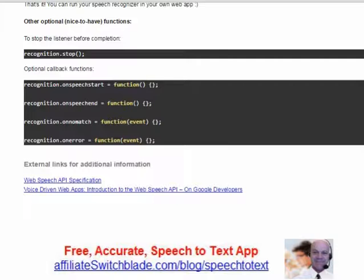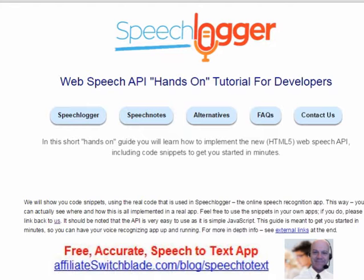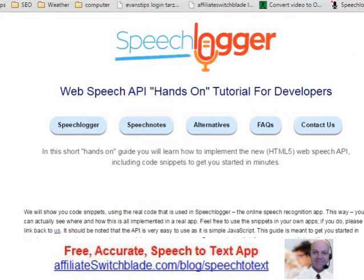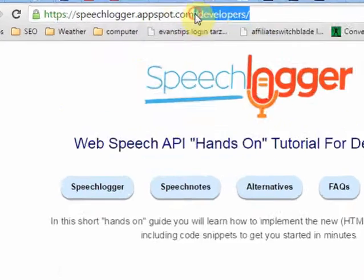Overall, I'd have to say if I was doing a review for SpeechLogger, it's one of the best websites ever created, one of the most useful websites, and I'm sure they're going to get a ton of traffic. To go there, you point your browser to speechlogger.appspot.com.